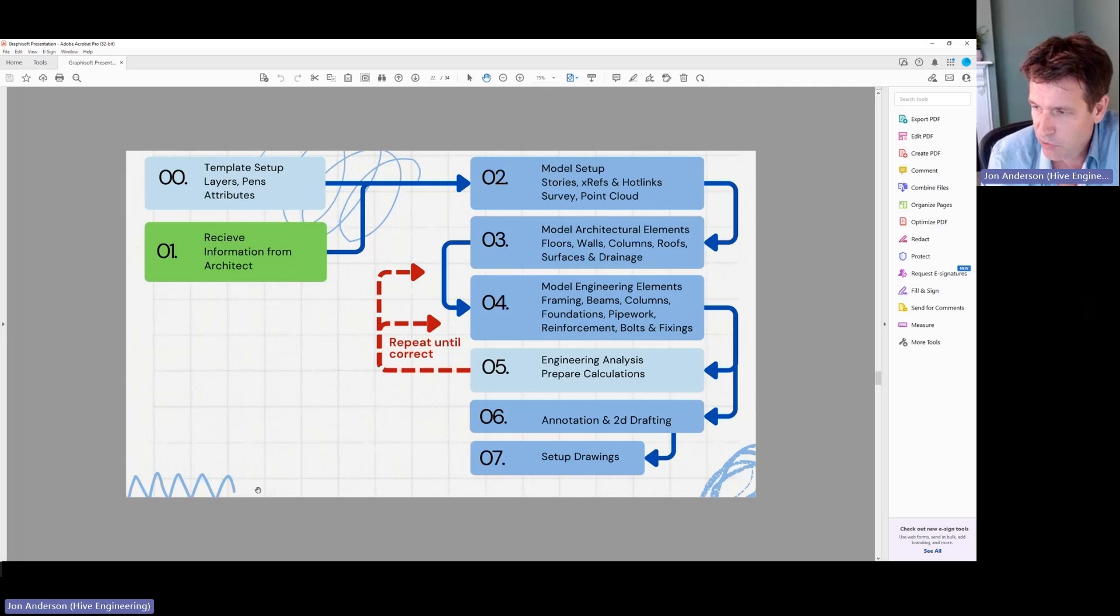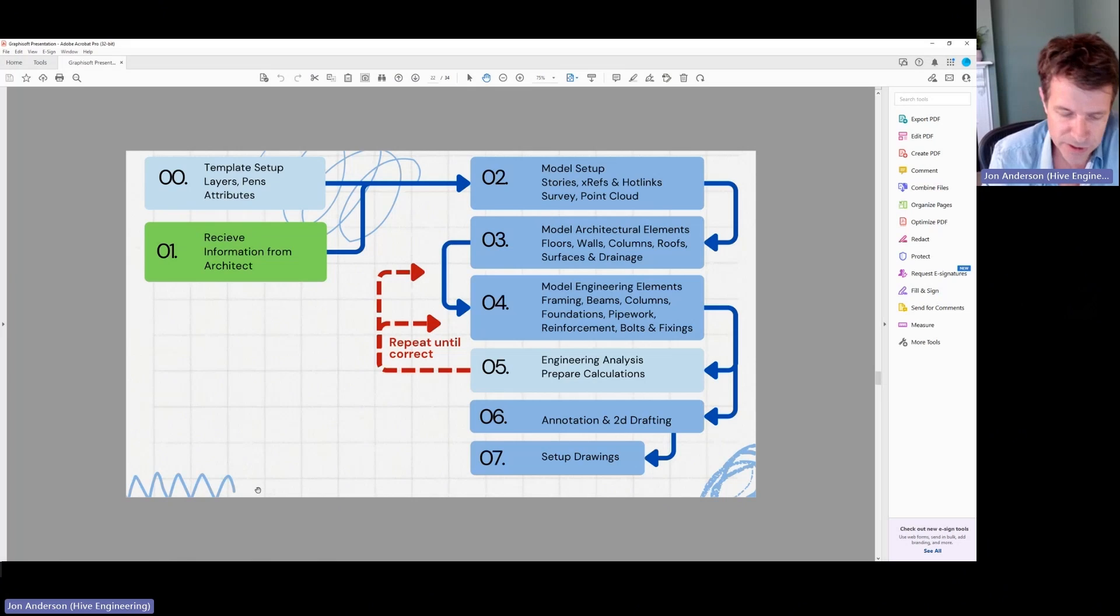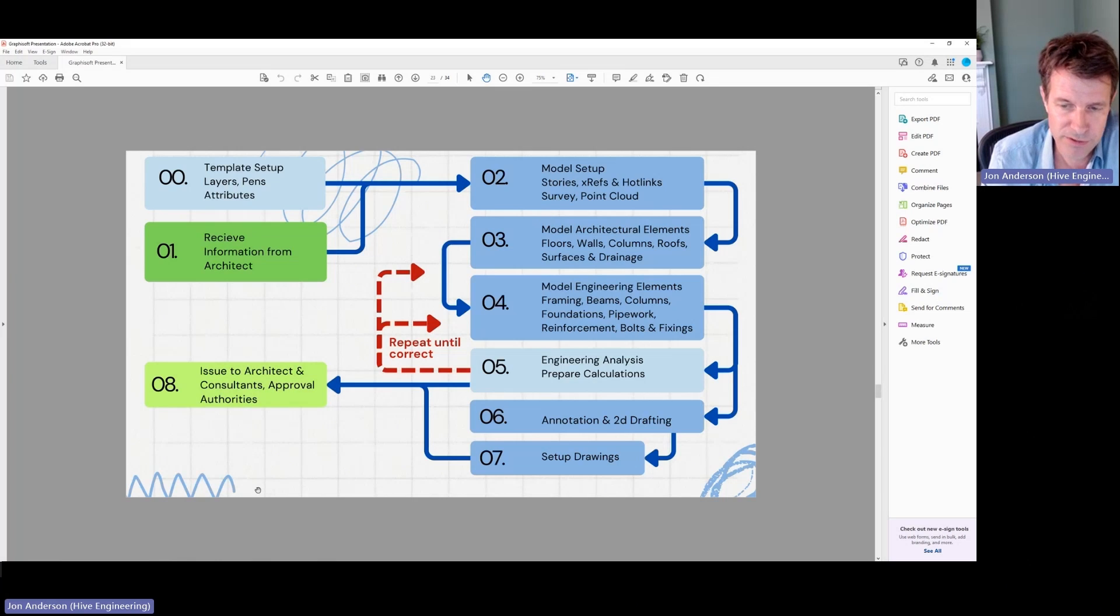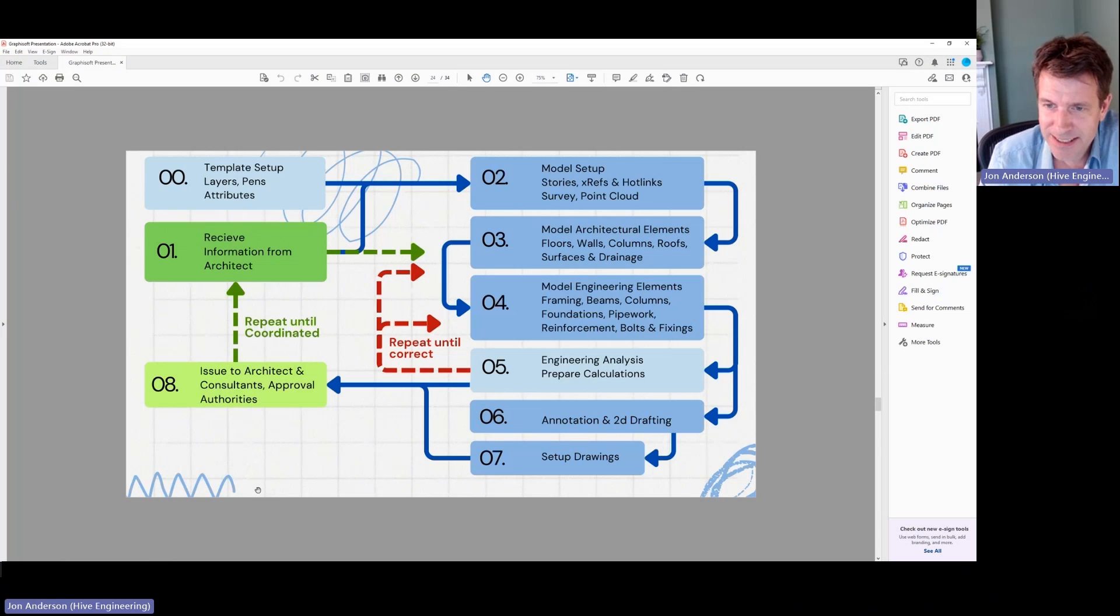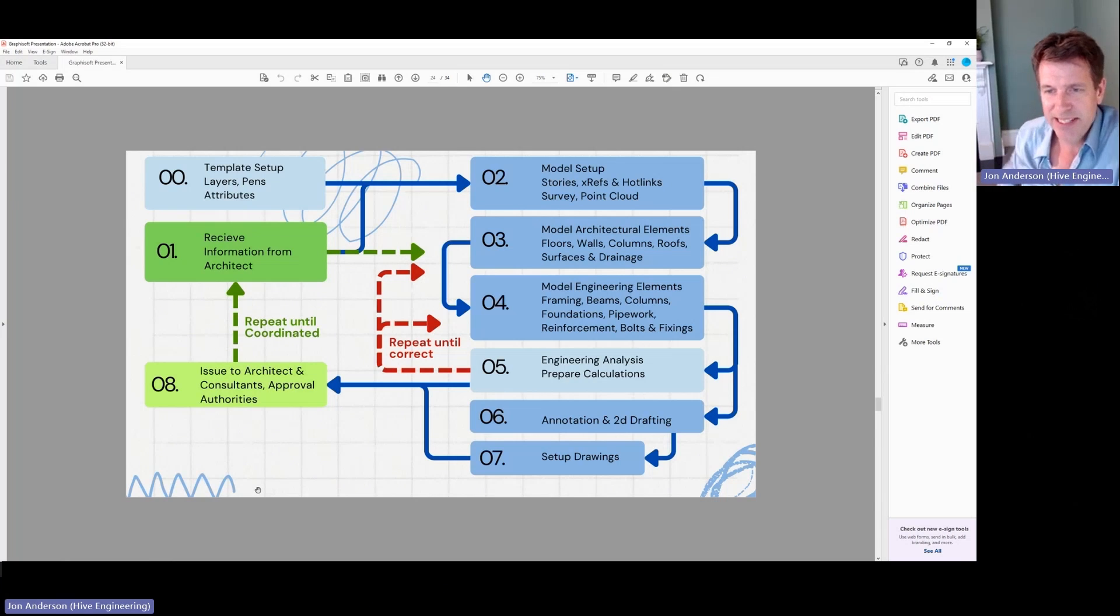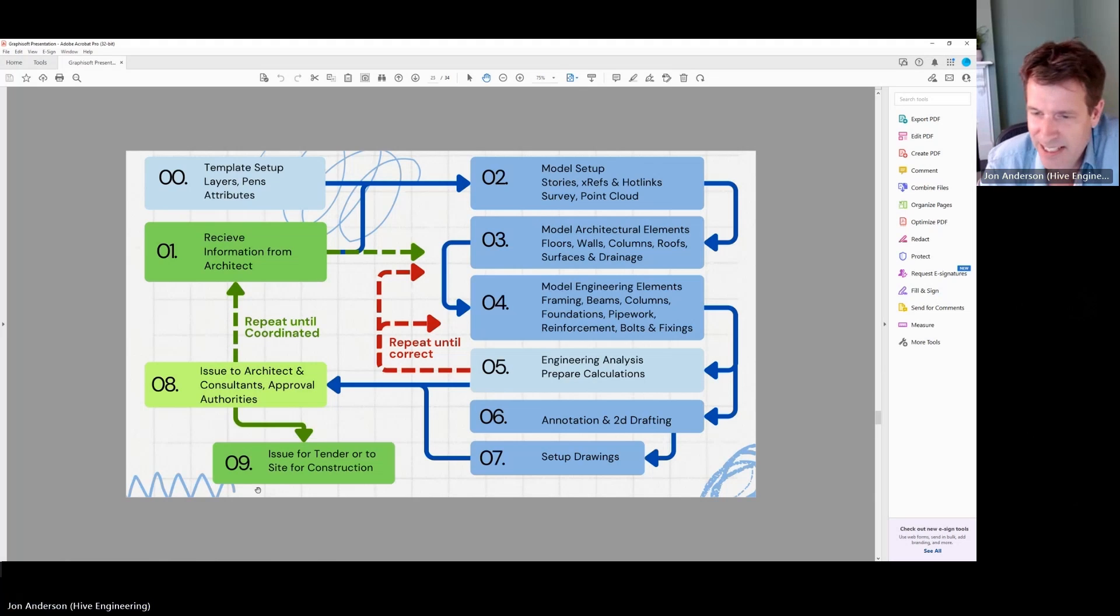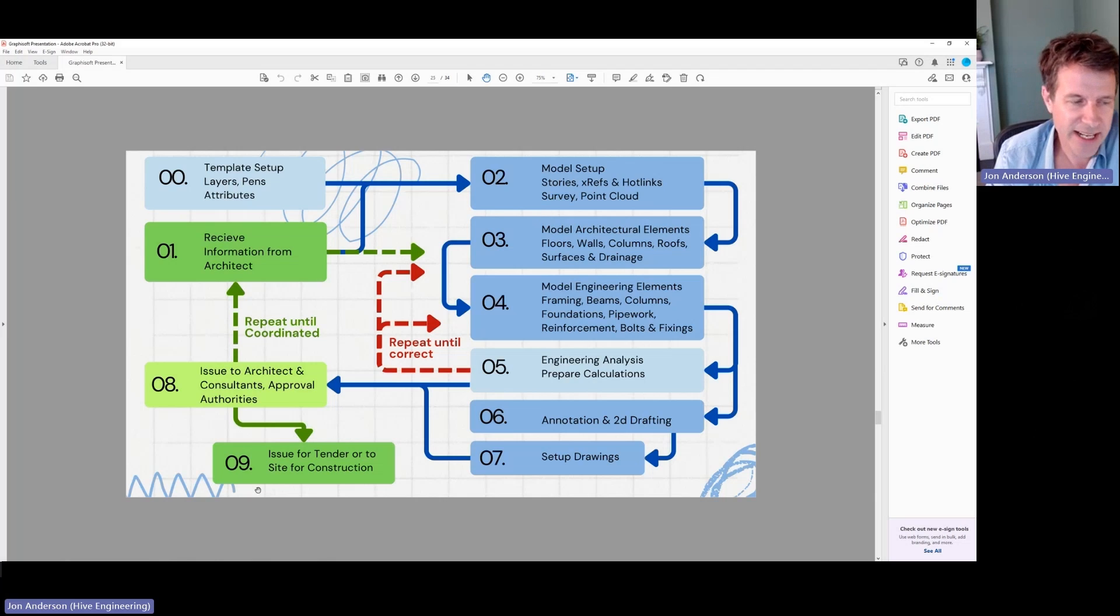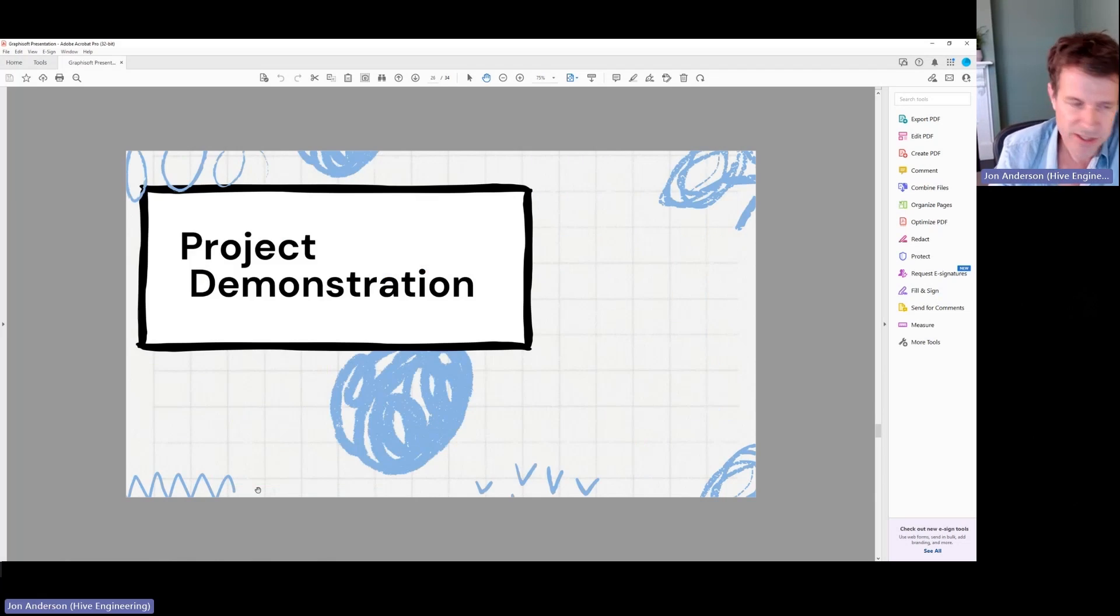And once that's working, I set up like the 2D drafting and annotation and the drawings and then that goes back to the architect for them to review. And then as it is, we go around again, we repeat until that's coordinated to go back through the architect and then finally it'll get issued to site or issued out for tender. So that's typically the process that I use.